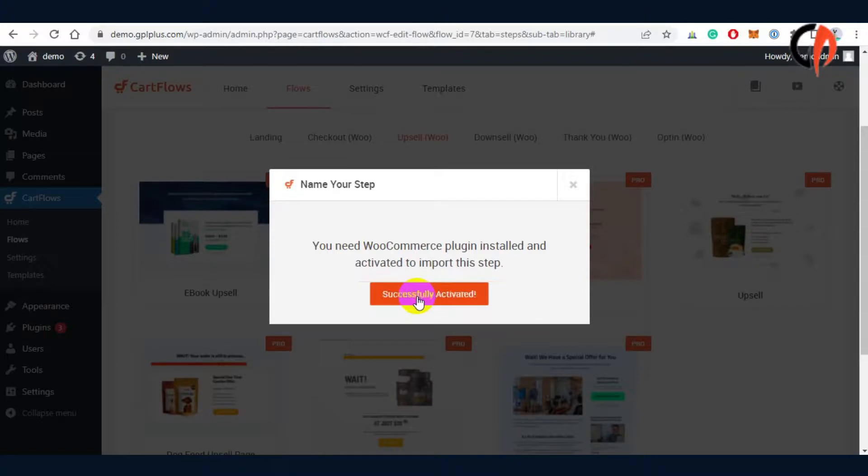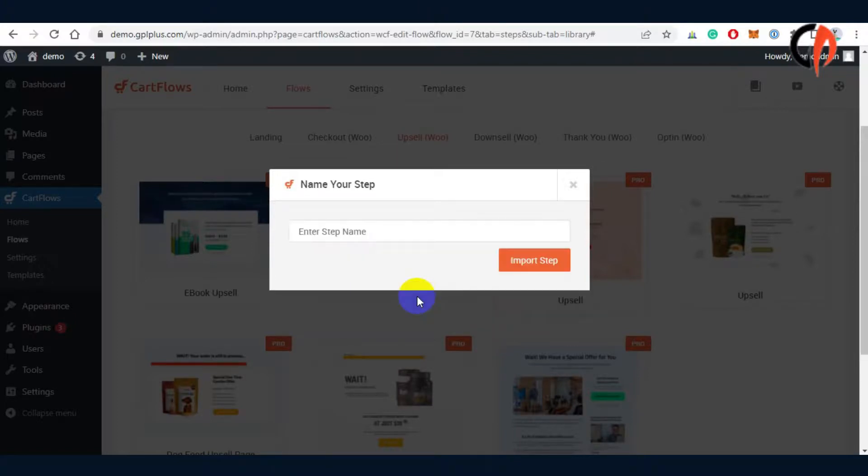Make sure we have activated the WooCommerce plugin. CartFlows requires it to run the function.